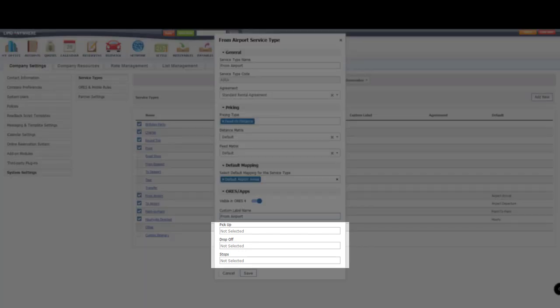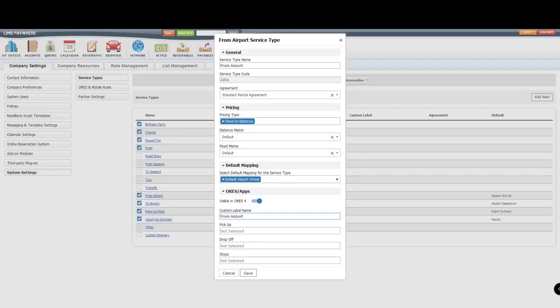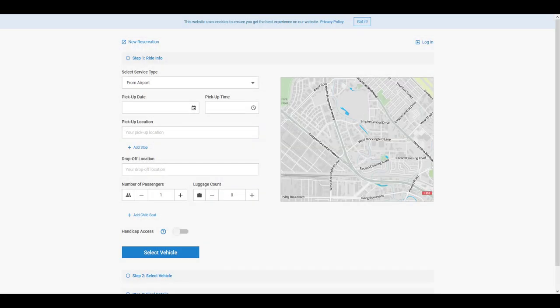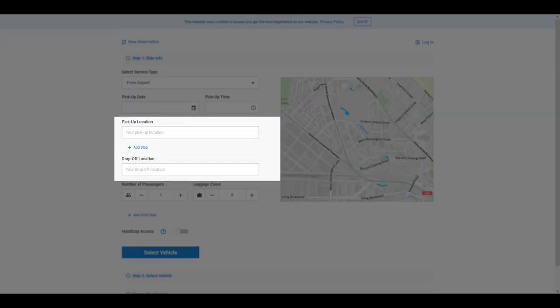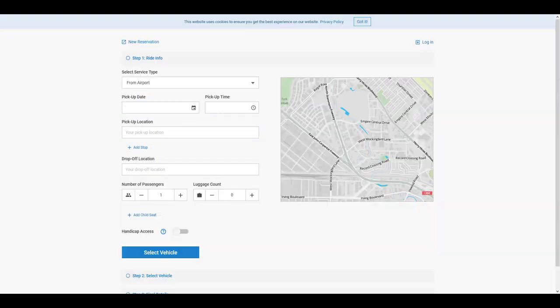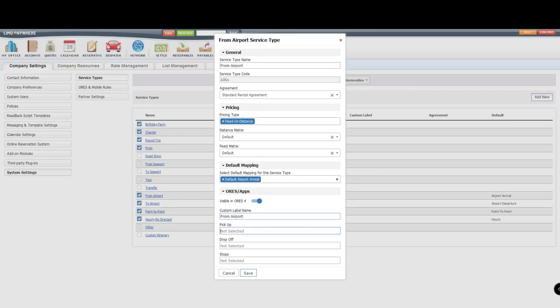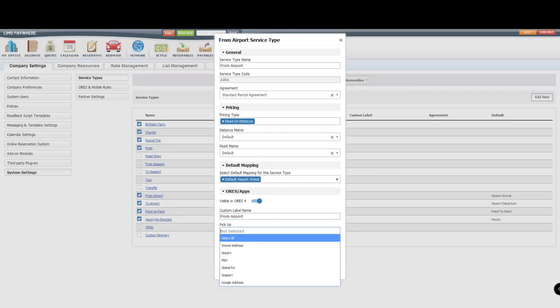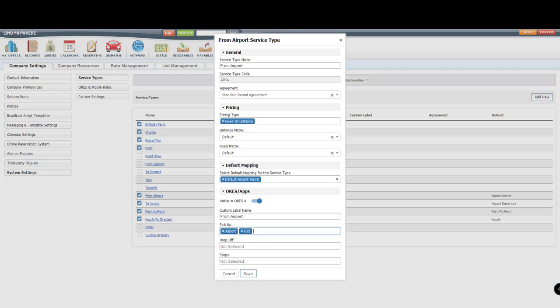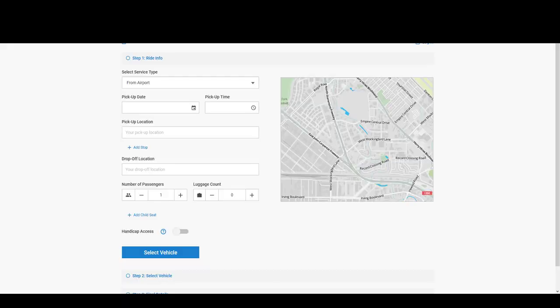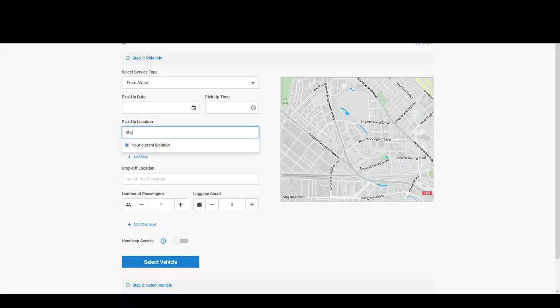The address fields below work directly with your Online Reservation Tools address fields. So for this service type of From the Airport, I would only want airports and FBOs to be displayed when my customer starts typing into the pickup location field.